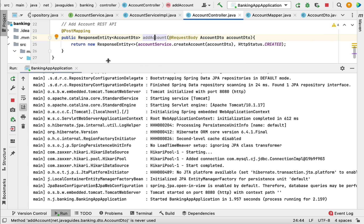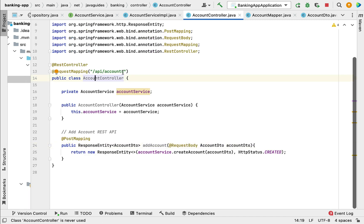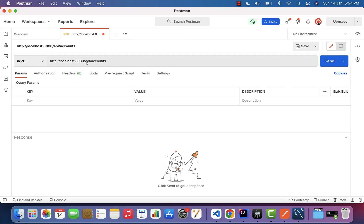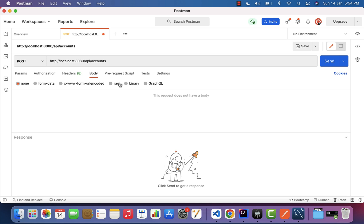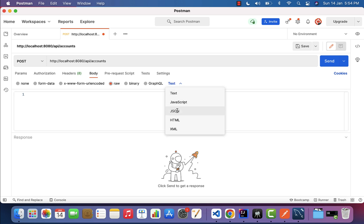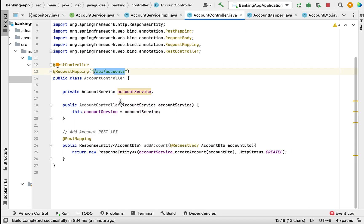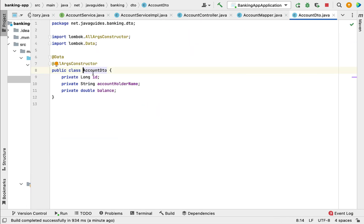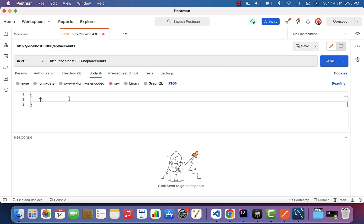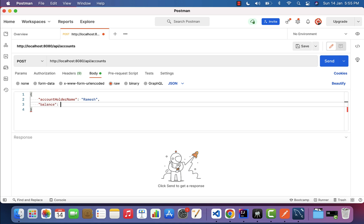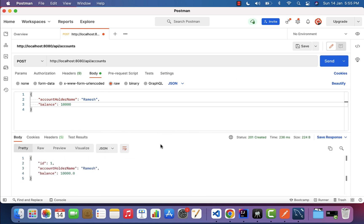The URL /api/accounts matches what we defined in AccountController. Go to Body, select raw, set the content type to JSON, and we need to pass a JSON object in the request body. Looking at AccountDTO, the fields are accountHolderName and balance. Copy those field names, paste them into Postman — for accountHolderName enter Ramesh, and for balance enter 10000. Click the Send button.